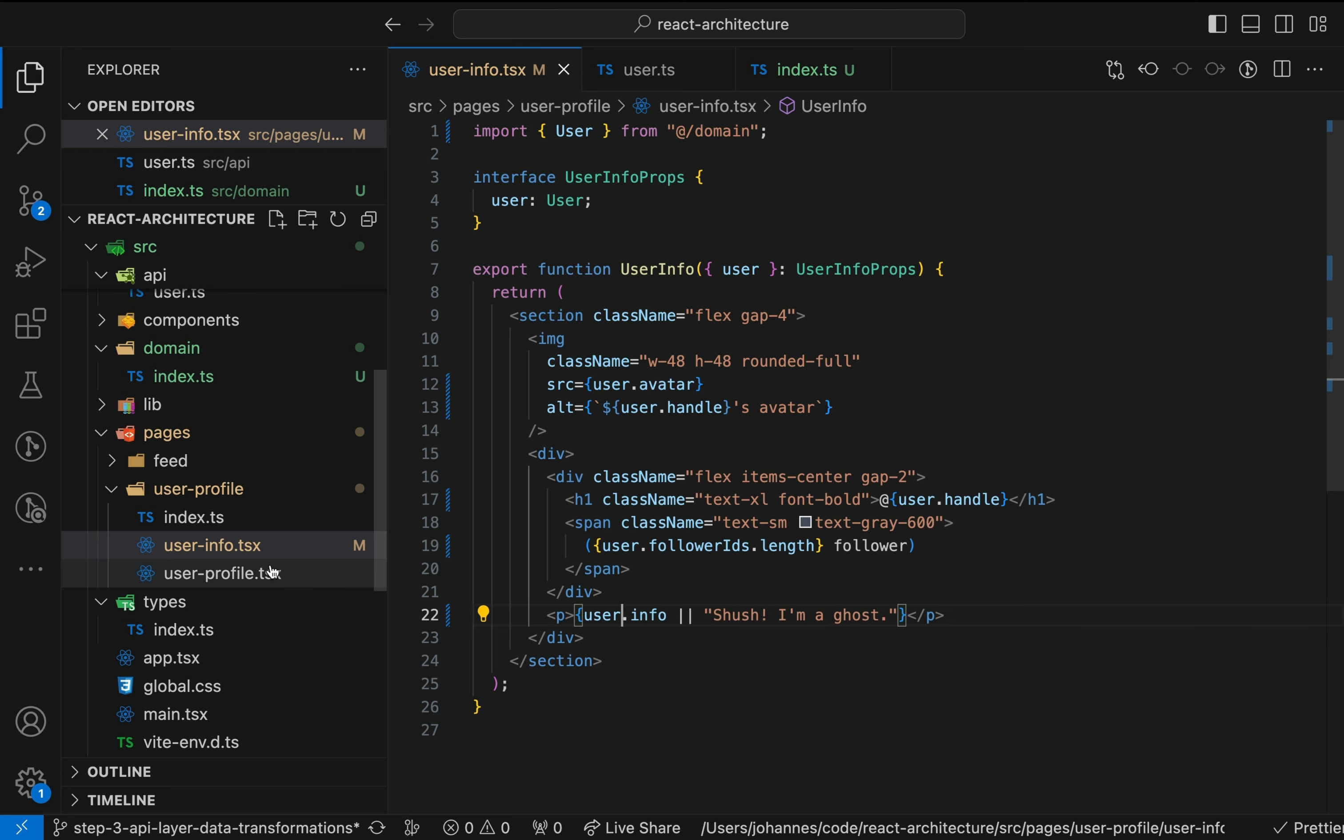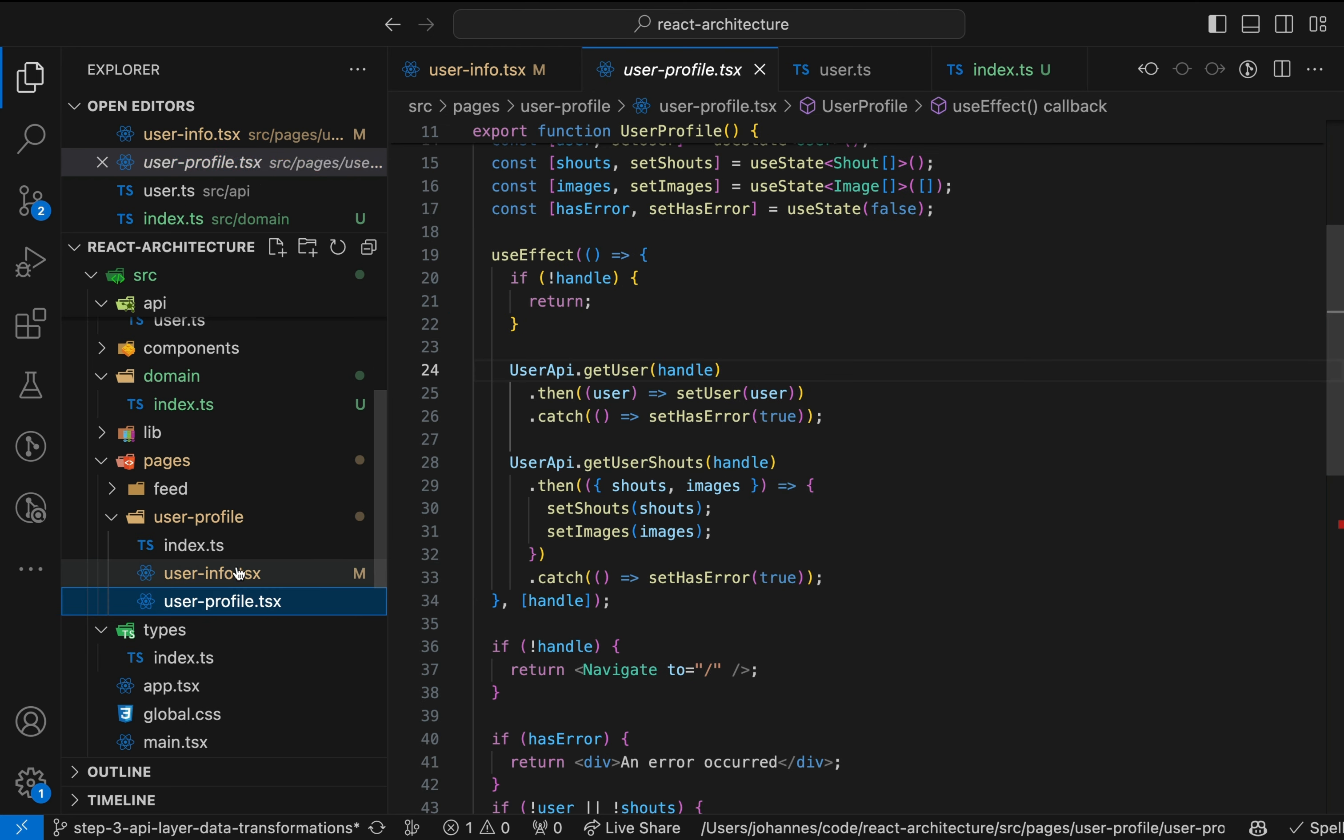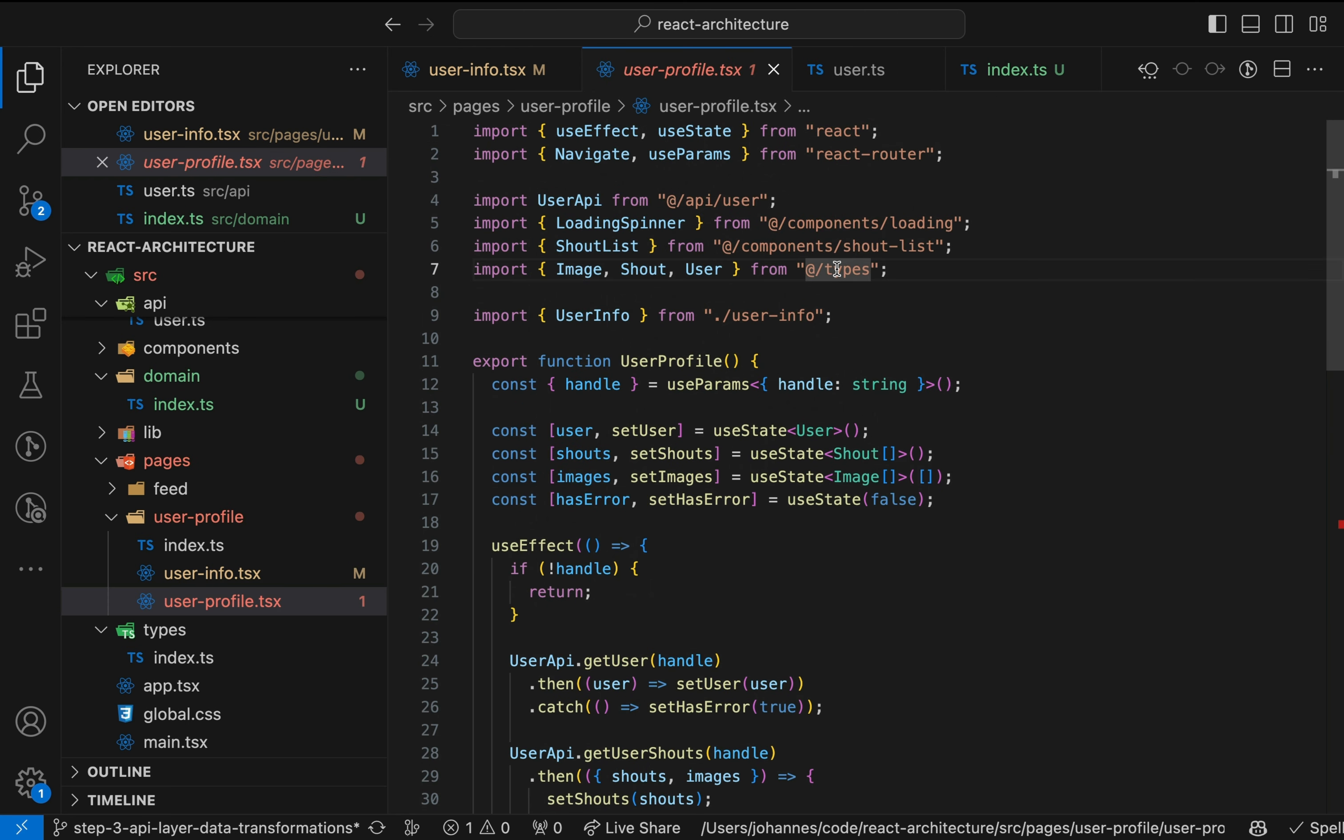We need to adjust the parent user profile component as well. First, we also import the user interface from the domain layer.